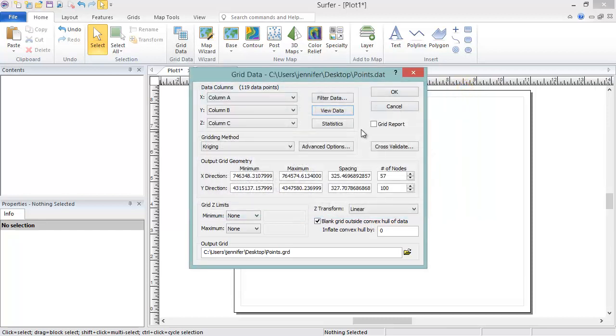Additionally, in this section, you can filter your data and choose to generate data statistics or grid statistics reports.